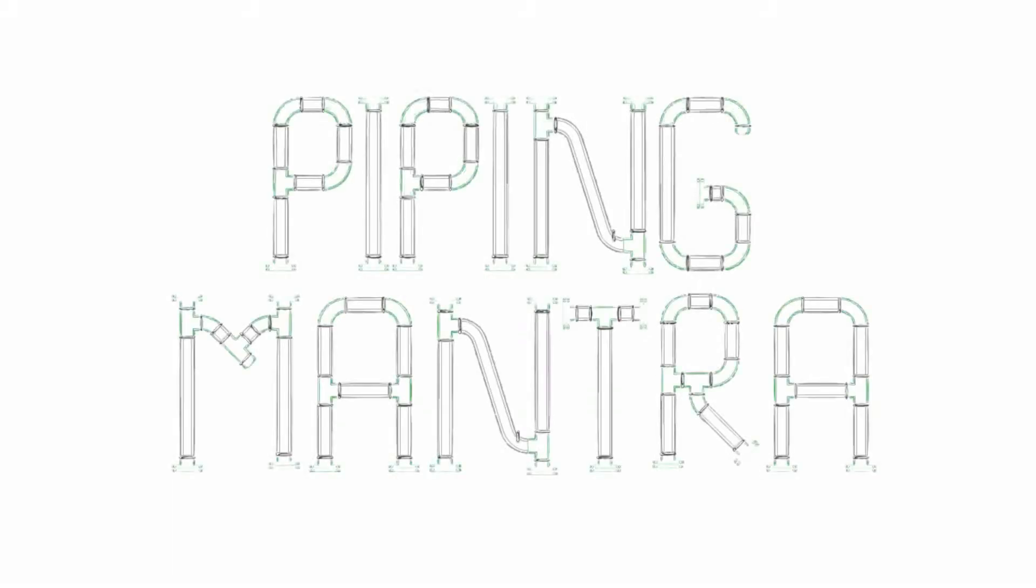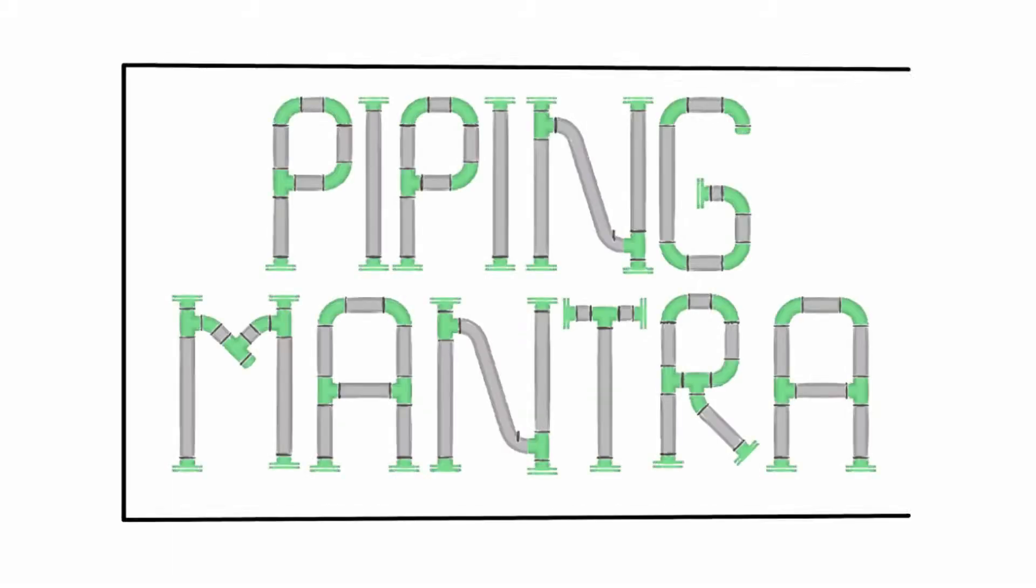Hi guys, welcome to our channel Piping Mantra. This is the continuation to part 2. I will link part 2 of this video in the description box below and the link must also be appearing in the suggestion box. I will link part 1 of the same video as well. So please do watch those as well. So without further ado, let's get started on part 3.